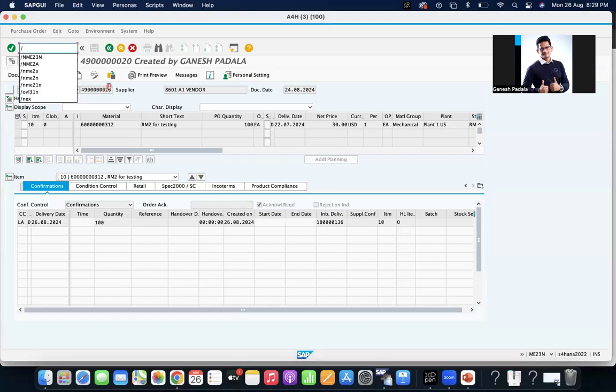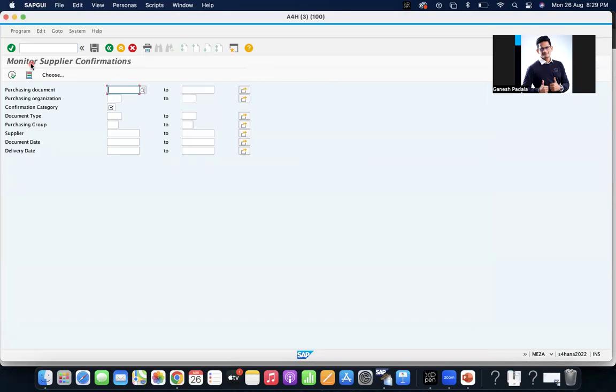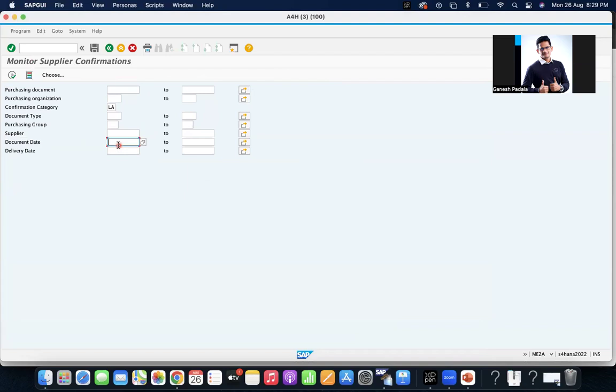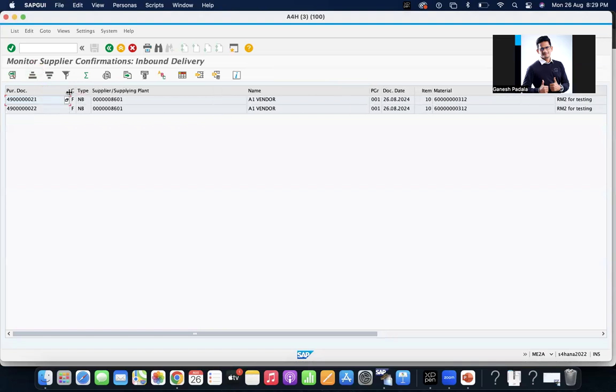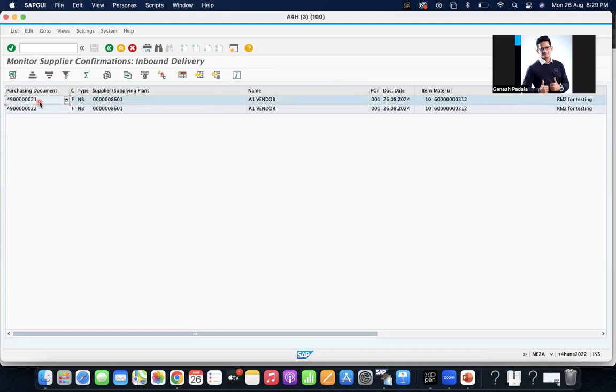PO 4900020 should not be visible in the report. LA documented, execute. See here, earlier you have seen 20, 21, 22. Now only 21 and 22 are visible. 20 is not visible.